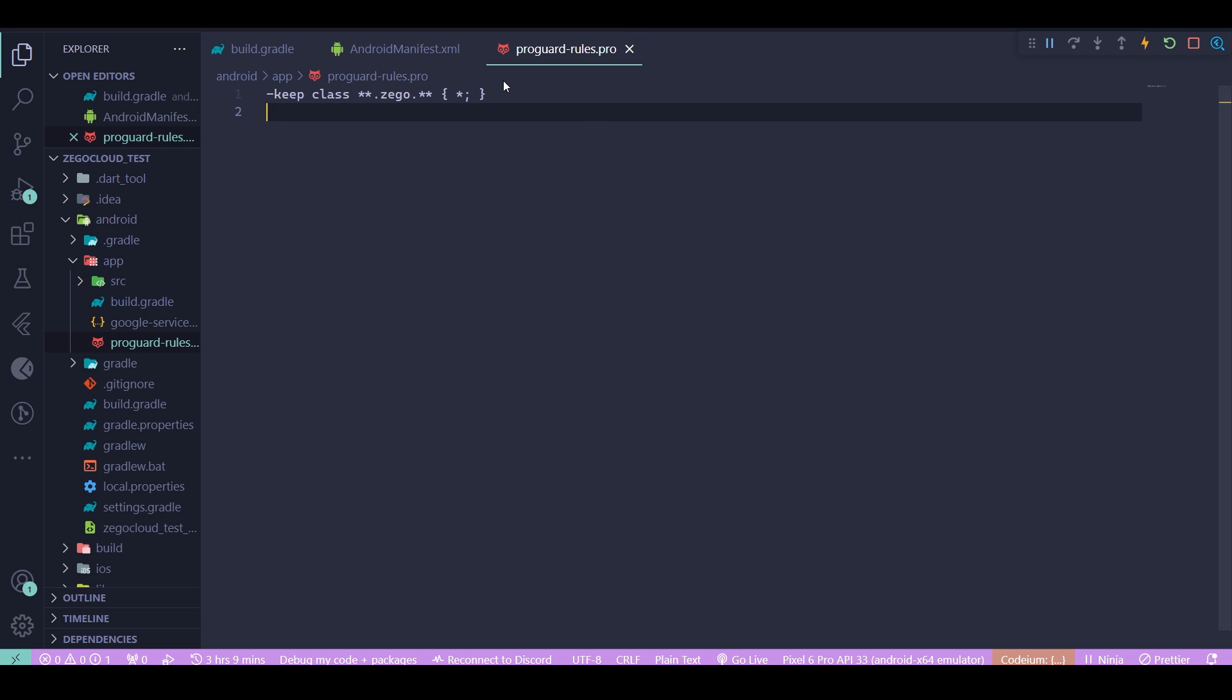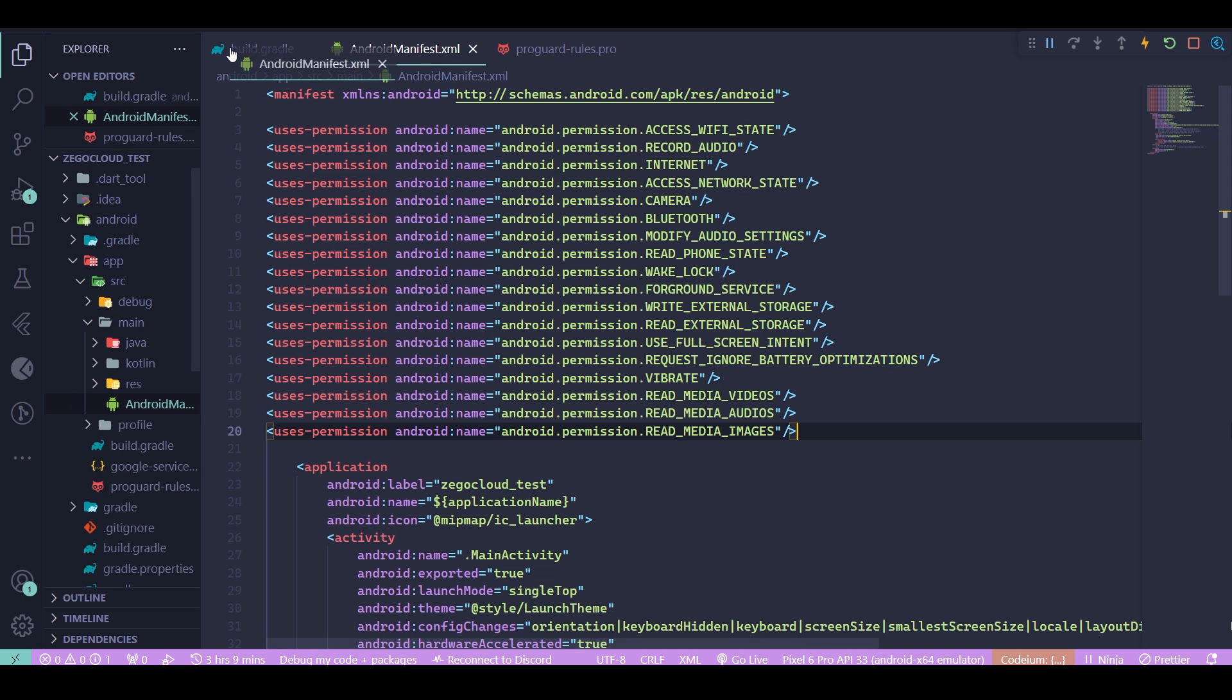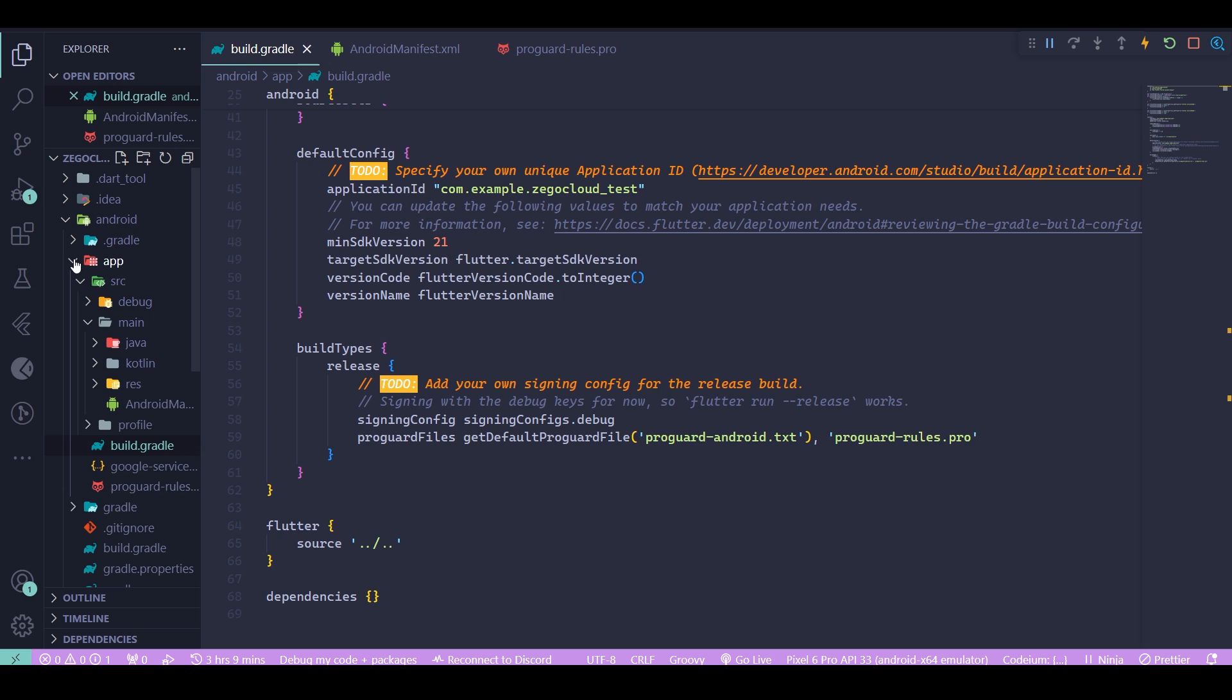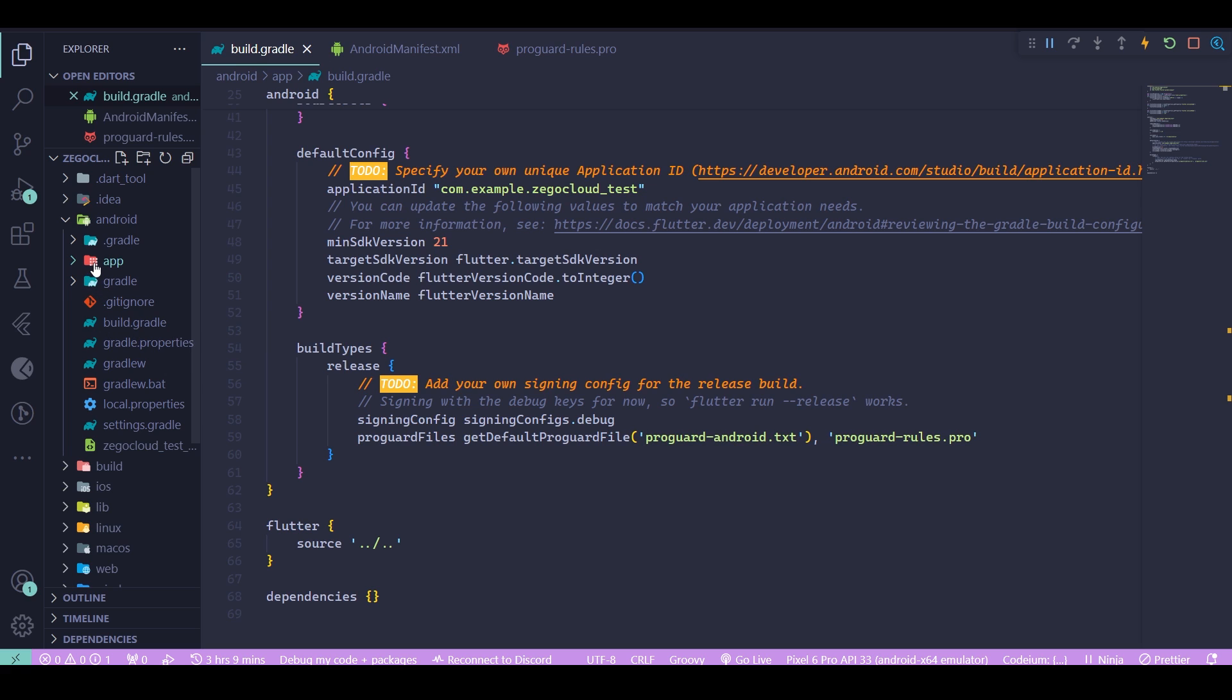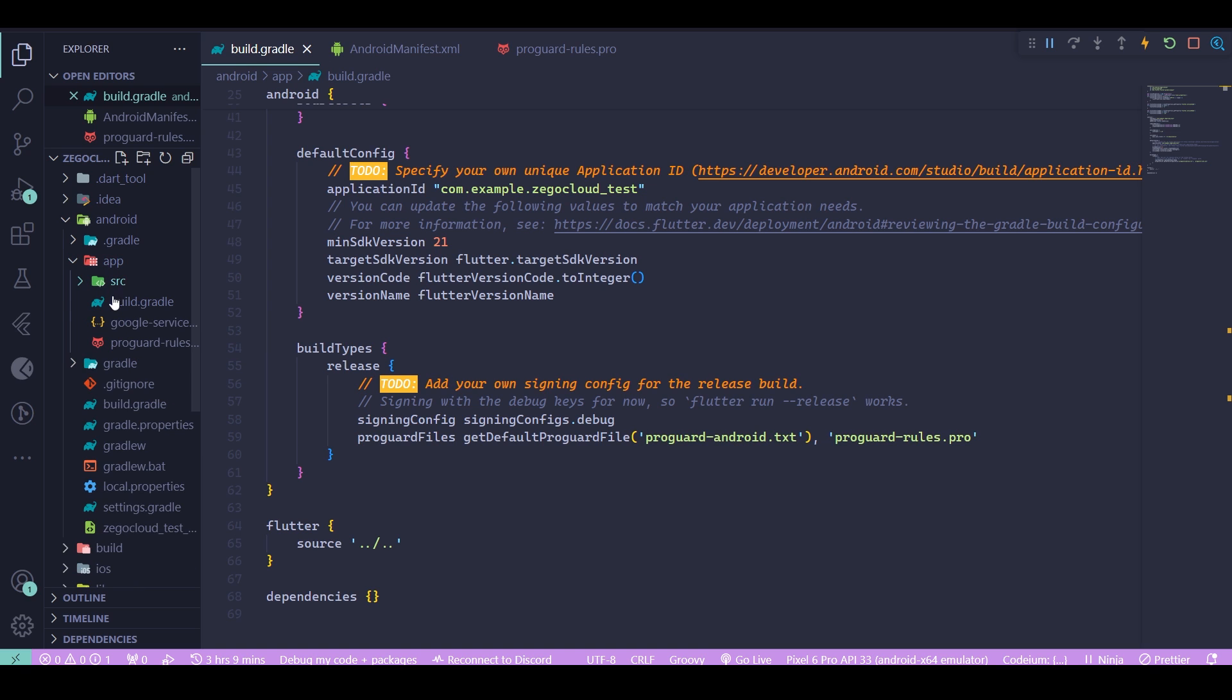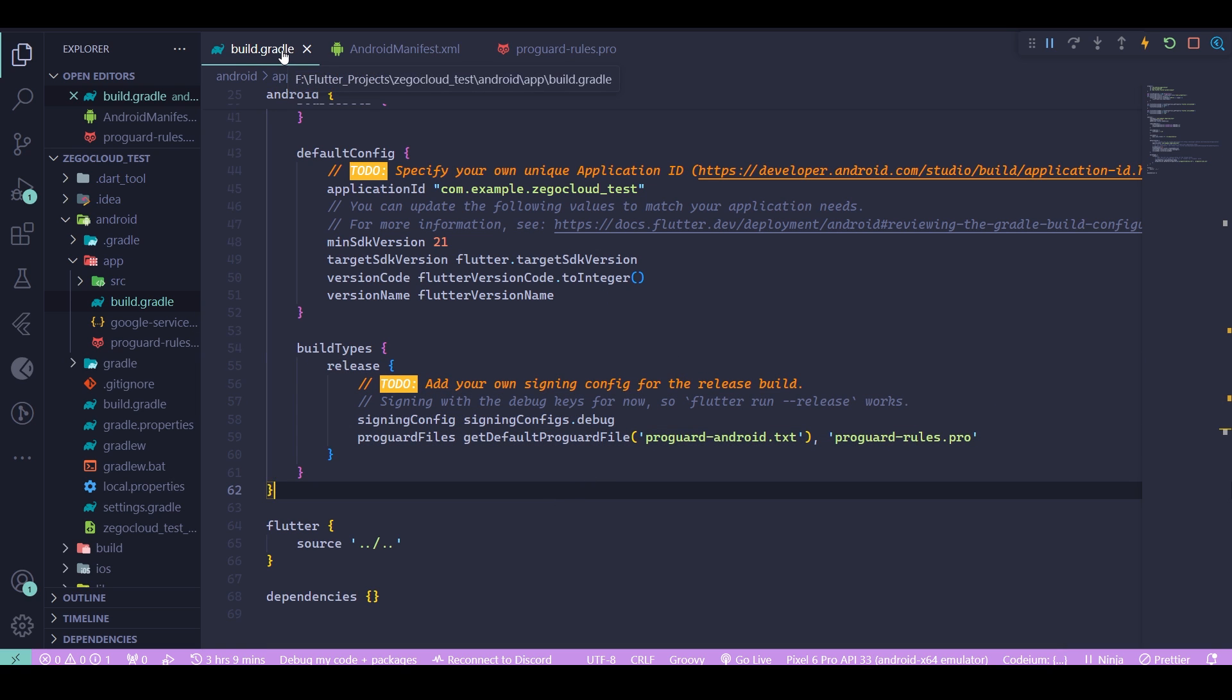One last thing when you're in the app folder: create a new file, call it proguard-rules.pro and write this code inside it. By the way, there's also a GitHub link to this so you can copy the code from there. Then you need to go to your build.gradle at the app level and write down these codes inside your release configuration. Now your Android app is set up.